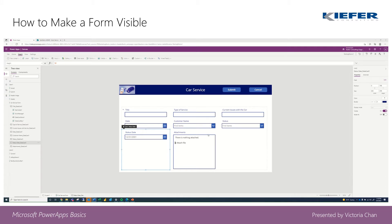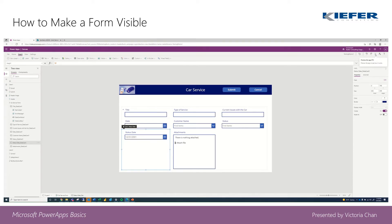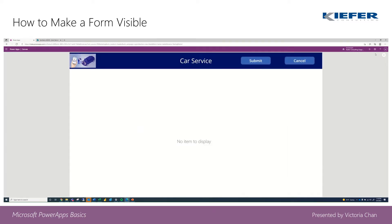Hi everyone, Victoria from Kiefer Consulting again. In this portion, we're going to fix an error that usually comes up with forms. So when you're about ready to present it, you're going to click on Preview with App, but no items display.